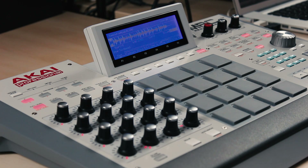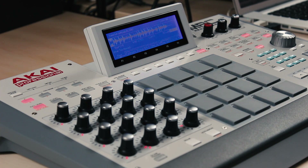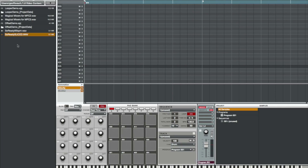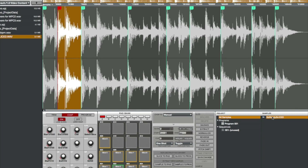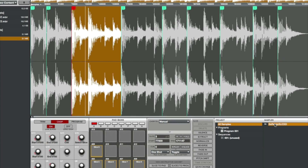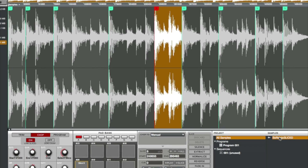1.8 now saves the sample slices into the audio file itself. This means you can take an entire song, chop it up into 128 different slices, save it, and then when you drag that sample into a new project all your slices will be ready for you to use immediately.